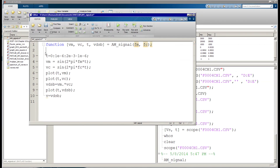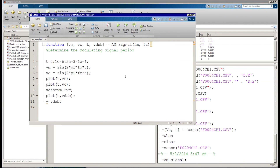Since I'm going to pass in FM and FC, I don't need to define them here — in fact I shouldn't. So we're going to get rid of the chicken and cow definitions. The next thing is to put in a comment. The first thing we need to do when we get FM and FC is determine the modulating signal period. We'll call it PM, and it's going to equal one divided by FM, since FM is a frequency.